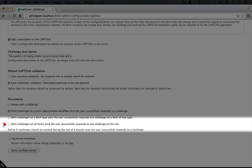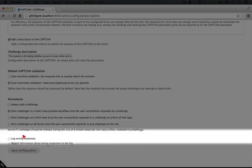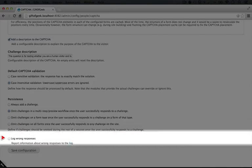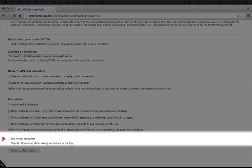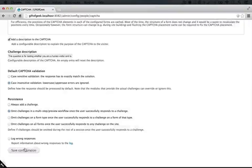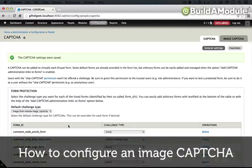This last option only requires the user to pass one CAPTCHA on the whole site in order to have access to whatever forms would be publicly accessible anyway. We have the option to log wrong responses, and if you're trying to track down where some spamming is coming from, this could be a good way to do it, but we'll leave it unchecked. And then we'll click Save Configuration.